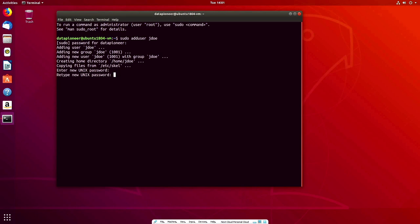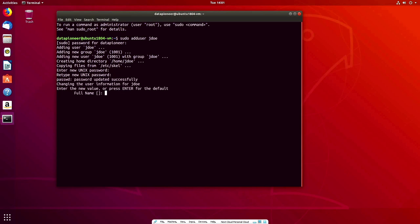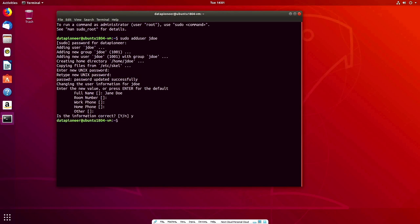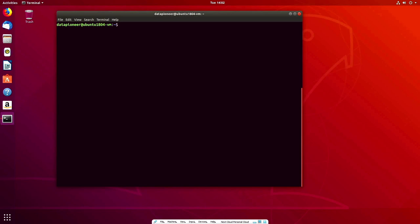Now let's run 'sudo usermod -aG sudo jdoe' to add Jane Doe to the sudo group so she'll be able to use sudo. Let's clear the screen and update the system with 'sudo apt update'. It's going out now and fetching all the updates — this is very important because you want your operating system to be as secure as possible. Updating the system is the way to handle that.